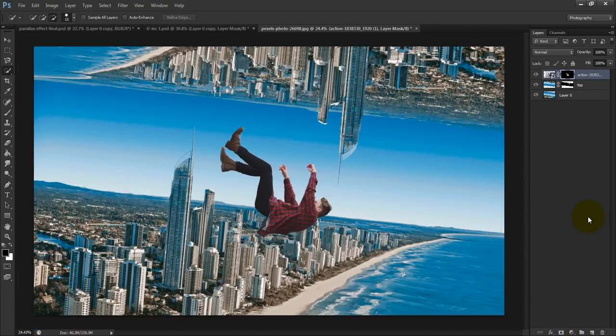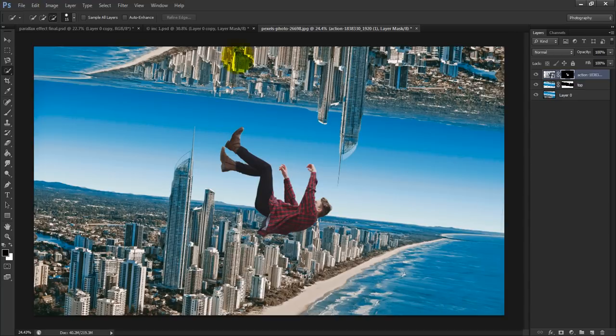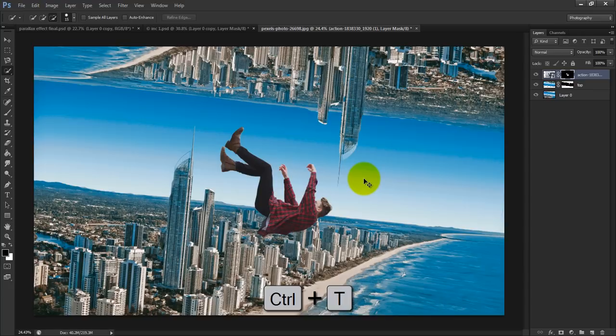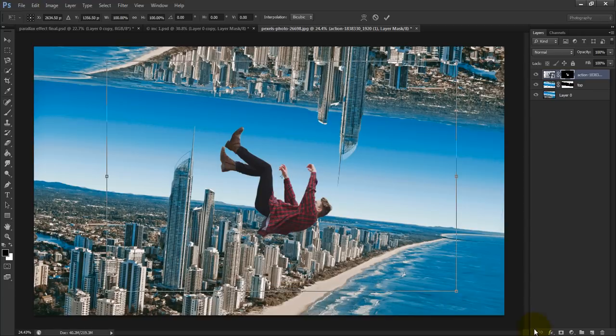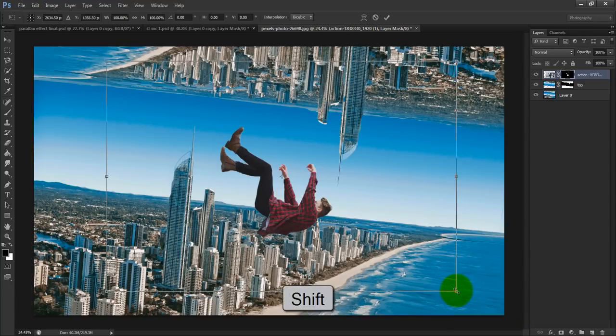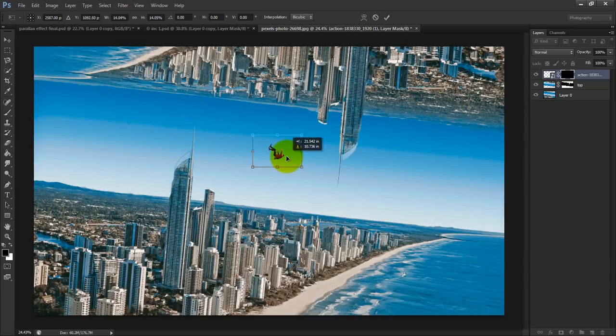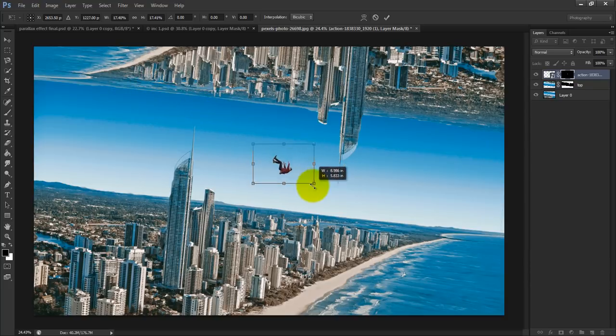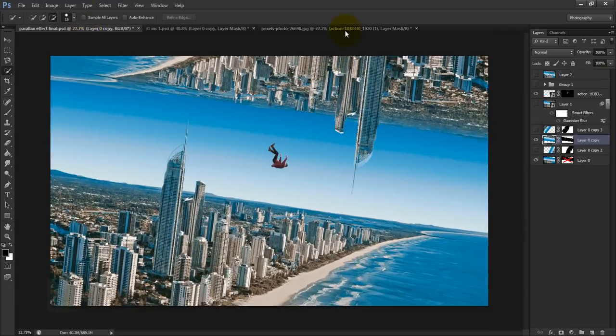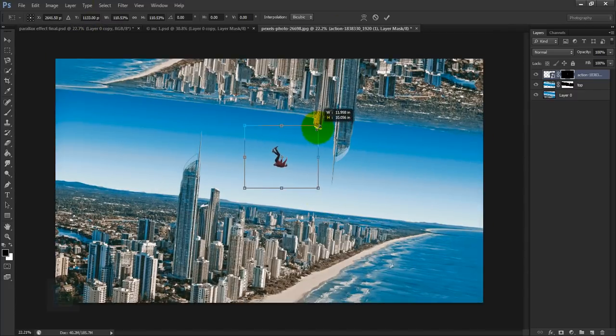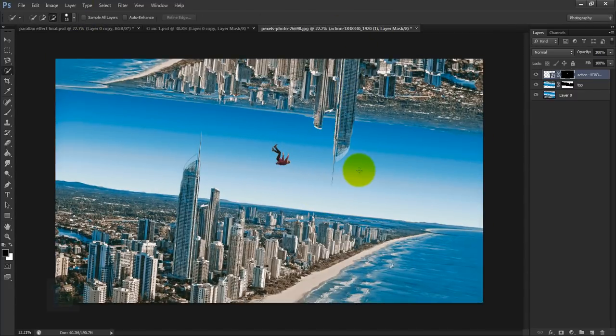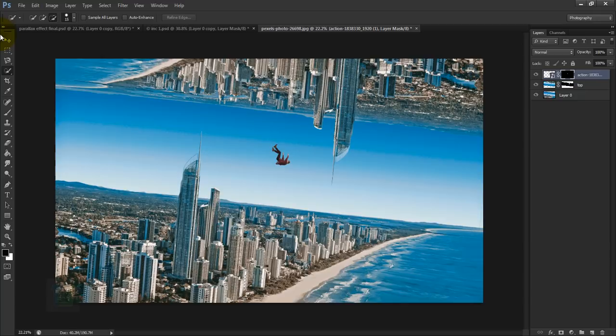Okay, now we need to make him really tiny so it looks like he's falling from the top buildings. And for that, go and press Ctrl+T, hold your Shift key and make him tiny, like really really tiny. I think this is enough. Let's go and make him a little bit bigger. Okay, so I think this is big enough. Then go and select your move tool and adjust him the way you want.